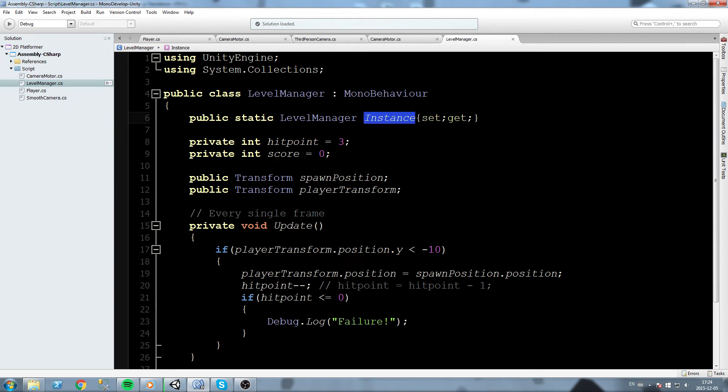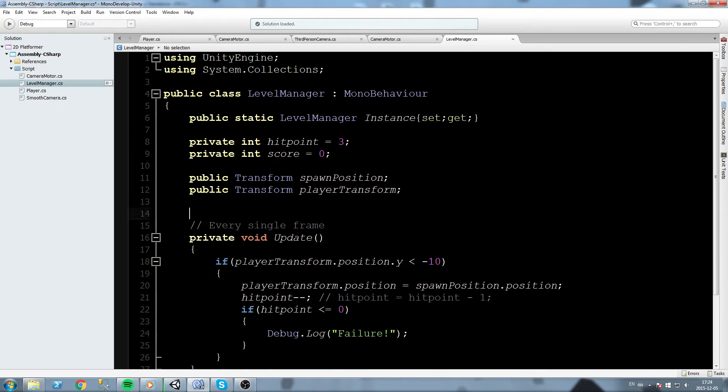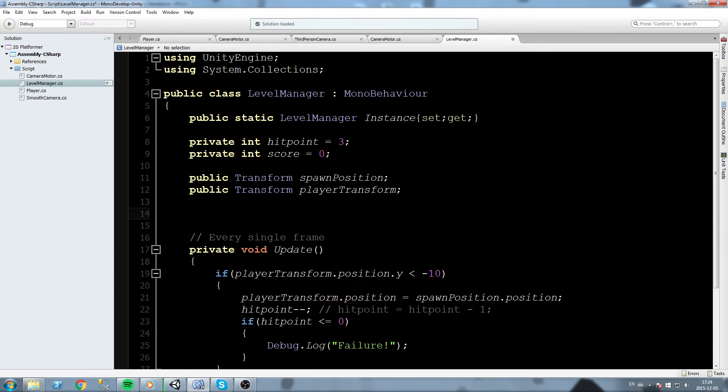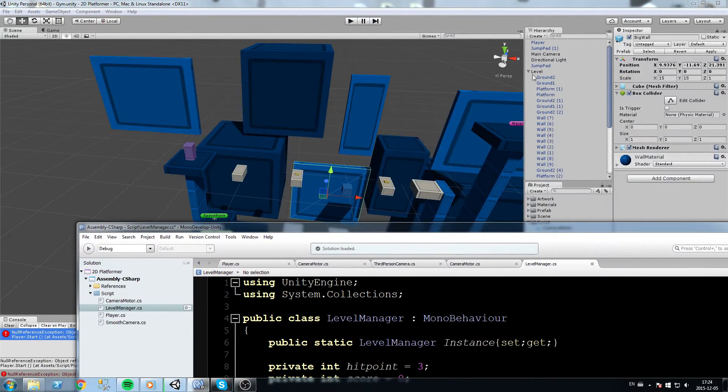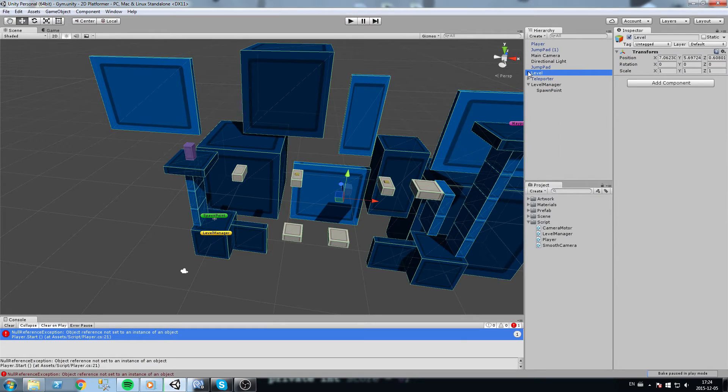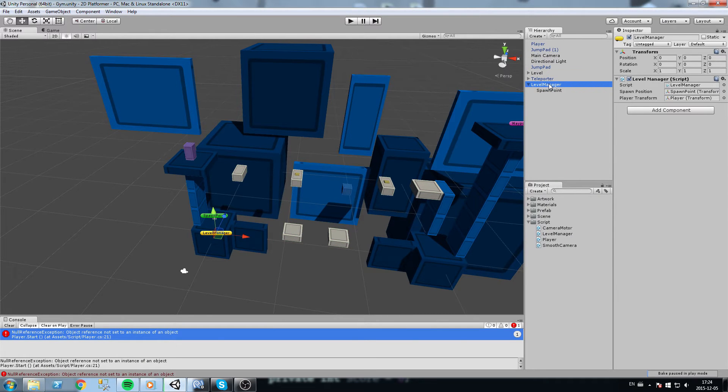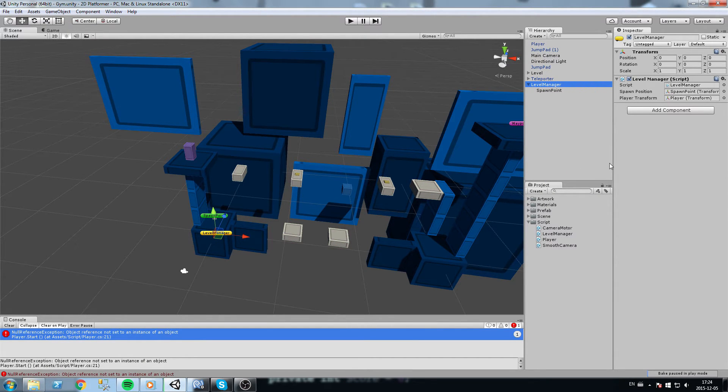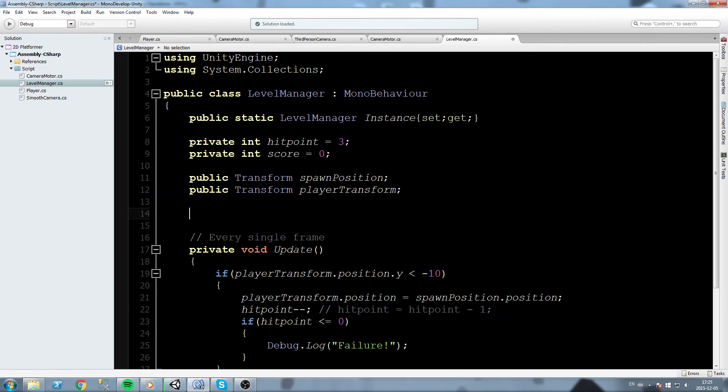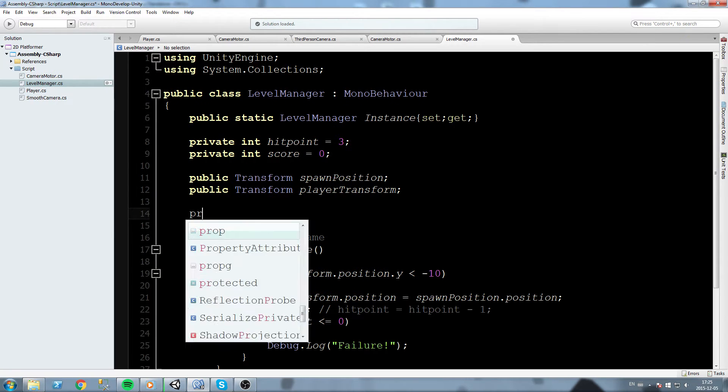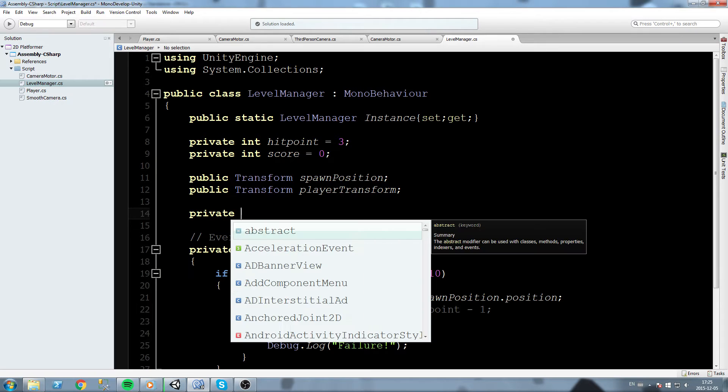Our null reference exception means that there is no level manager assigned to that very field. We are going to set it right here, actually, since we do have one in the scene. It's over here. If you remember correctly, it's our level manager. It has the level manager script and this is the one we want to use.